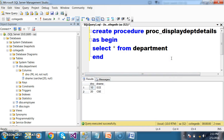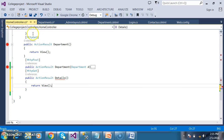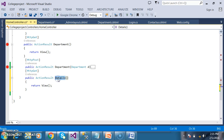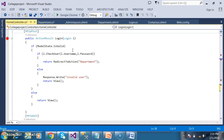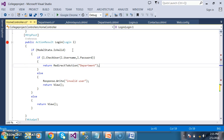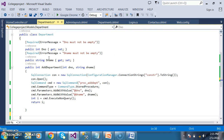I want to display all the department details in my frontend. Here I will go to HomeController.cs and within this I will declare one action method. The name of the action method I am giving as 'Details'. Whenever admin logs in with his username and password, I want to redirect to this Details page. I will simply go to Department.cs and declare one more method.